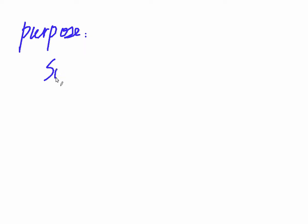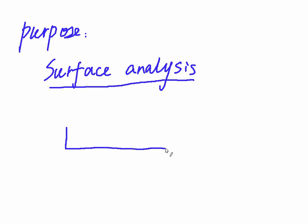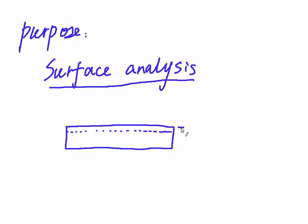The purpose of XPS and AES is to do a surface analysis to see the bonding information. However, this technique can see the top surface, like the depth can go to maximum 10 nanometers.